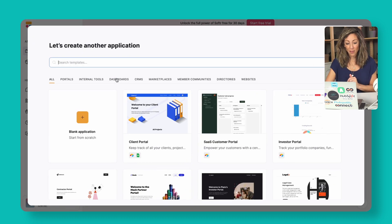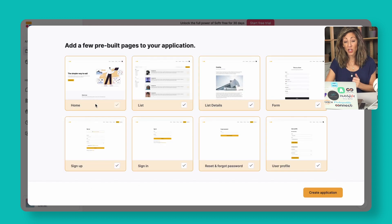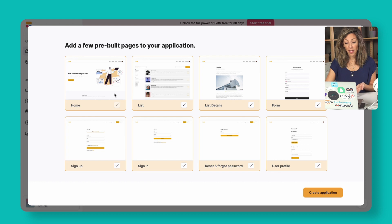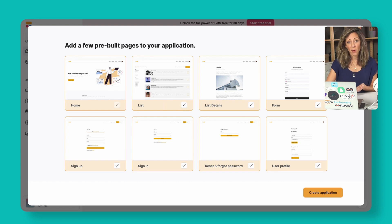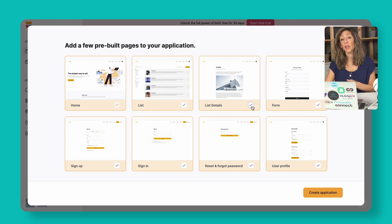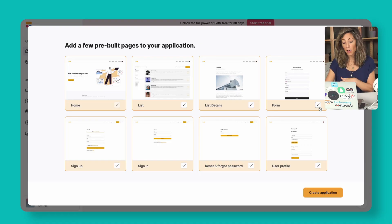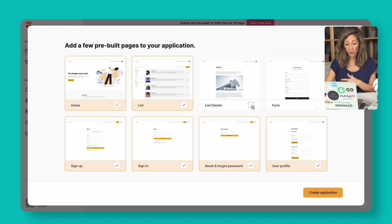We're going to click on New Application and start with a blank application. Softr will suggest pages you might need: a homepage where clients log in, a list page for the information we just mentioned. You could also have a list details page that shows all the deal information depending on how many fields you have filled out in HubSpot. You could choose to have a form for contact, and then sign up, sign in, set your password, and a profile page.